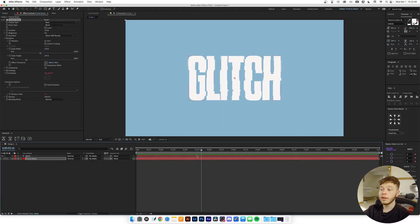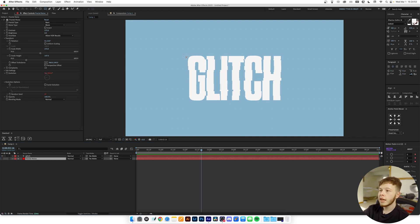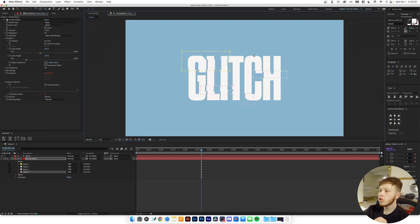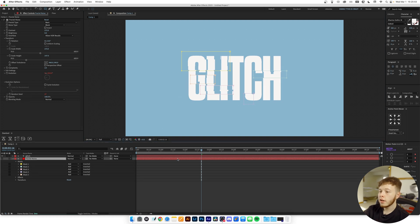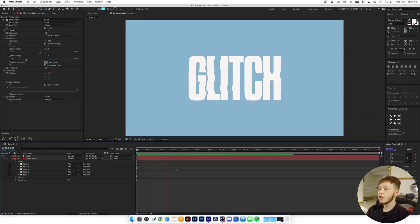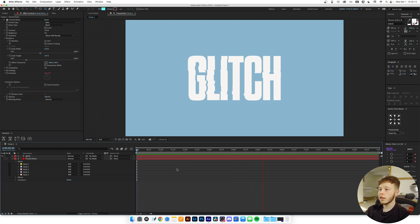Now that we have this super glitchy result, we can add masks to the fractal noise layer to dictate where we want the glitchiness to be in our letters. This is a clean and easy way of applying the displacement only as an accent to certain letters rather than all the text. As you can see, it's only applying the displacement to those selected areas. That's it for the third effect.